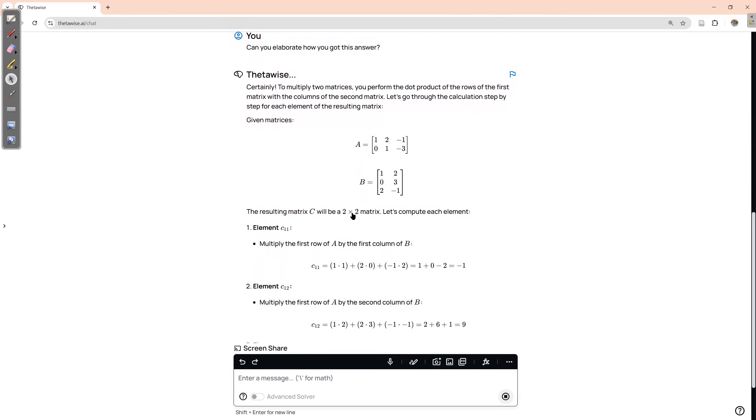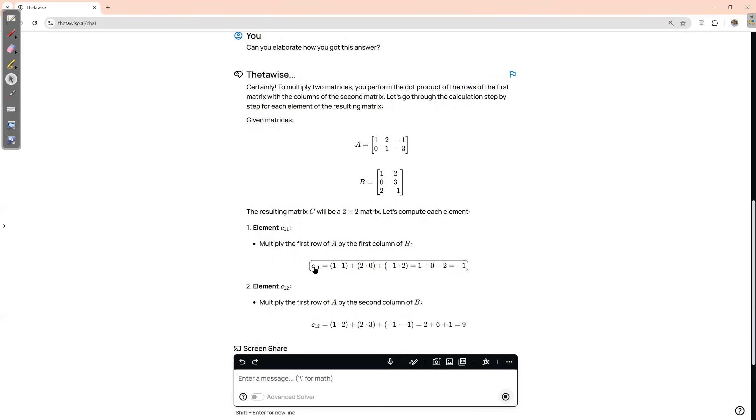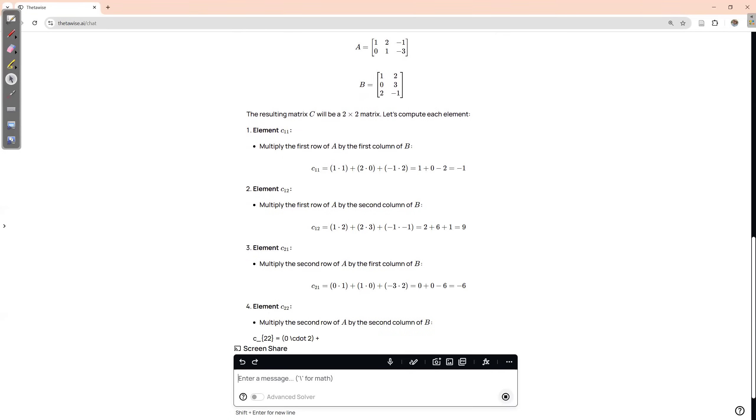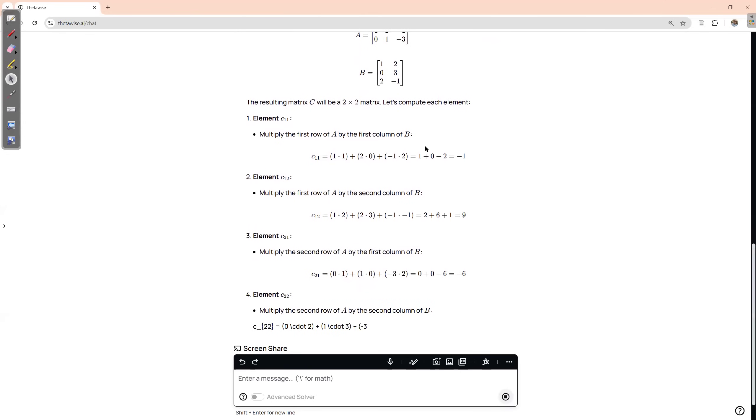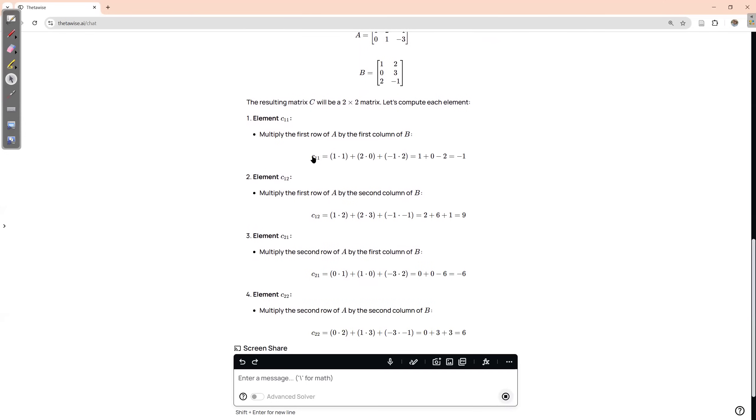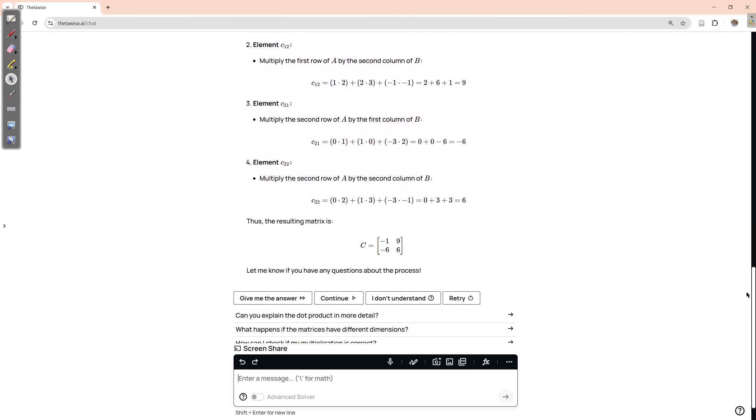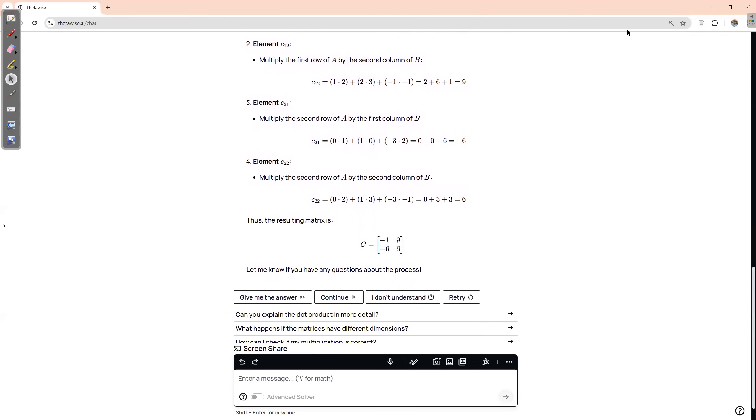Okay, so first of all, it tells us what are the dimensions of the resulting matrix. And now it shows us the entry of the result matrix. C one one, one two, two one, two two, and it shows us how to do it. You can repeat. Thank you. This is good.